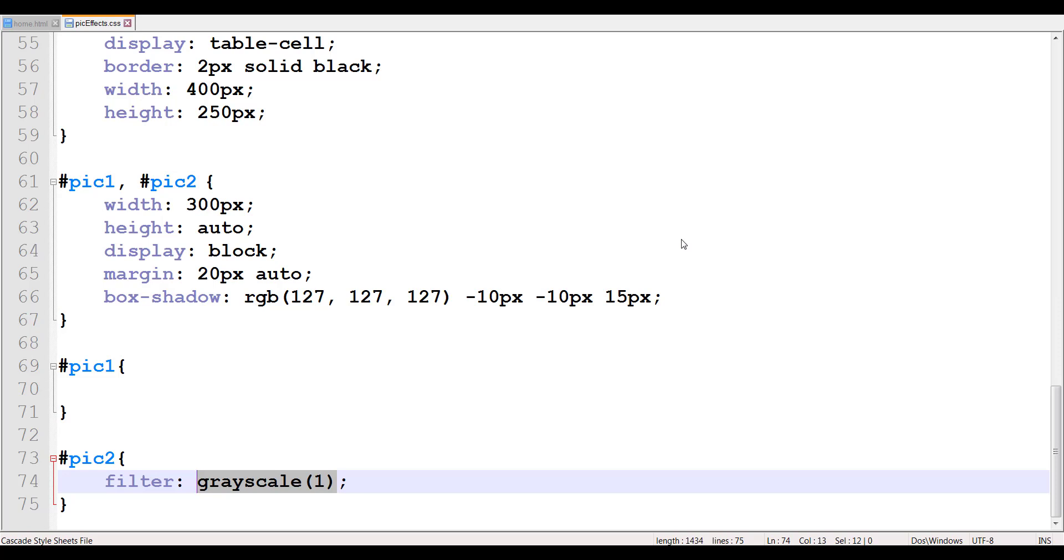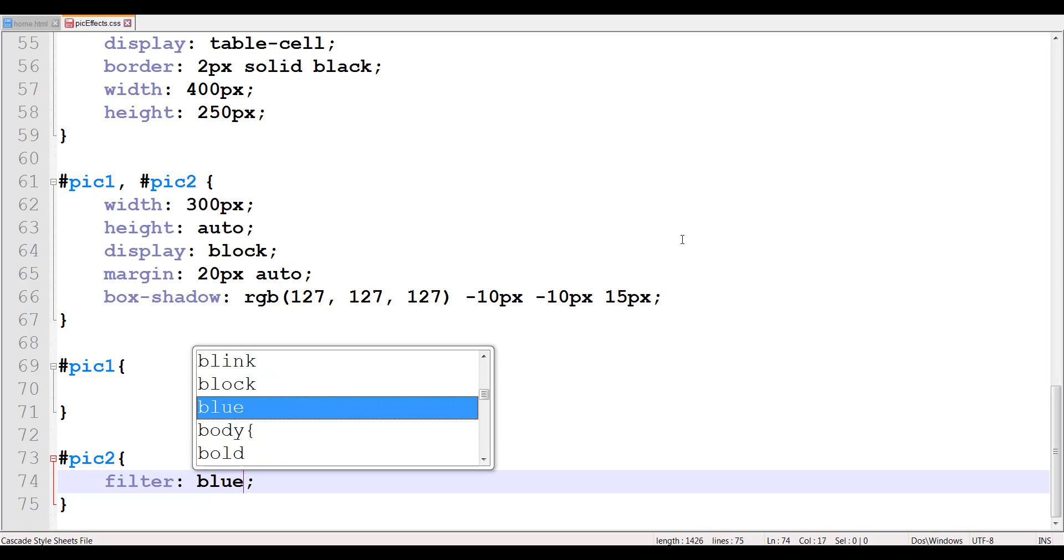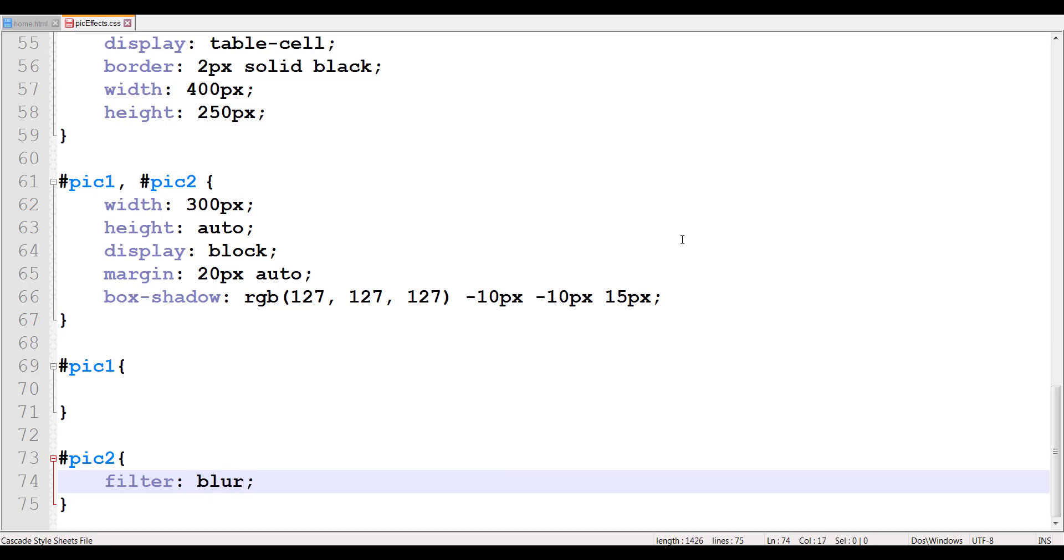Similarly, you can also control the blur. So you can make your images blur, and you can control how much blur you want your image to be. So as far as the blur is concerned, it applies a blur to the images where the length defines the size of the blur in the pixels.